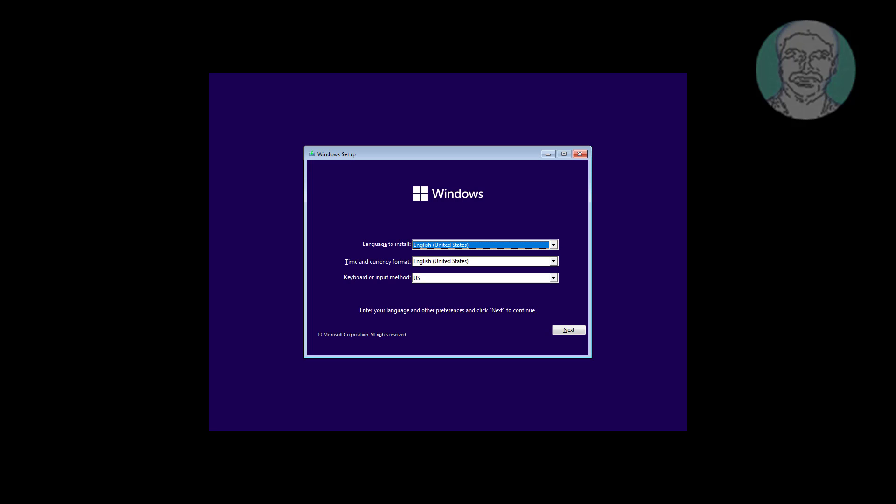Boot with bootable CD or USB. Click next, click repair your computer.